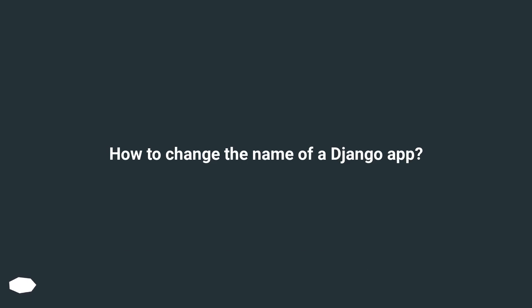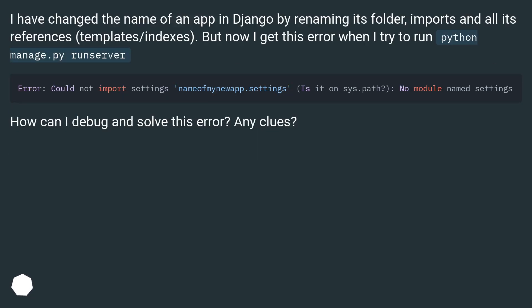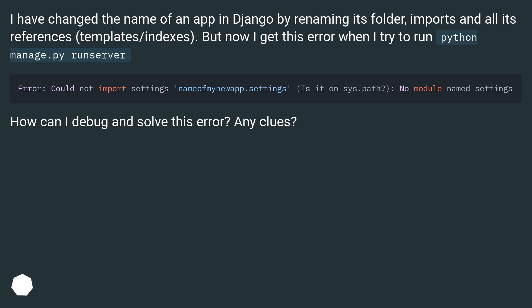How to change the name of a Django app? I have changed the name of an app in Django by renaming its folder, imports and all its references, templates/indexes. But now I get this error when I try to run python manage.py runserver. How can I debug and solve this error? Any clues?